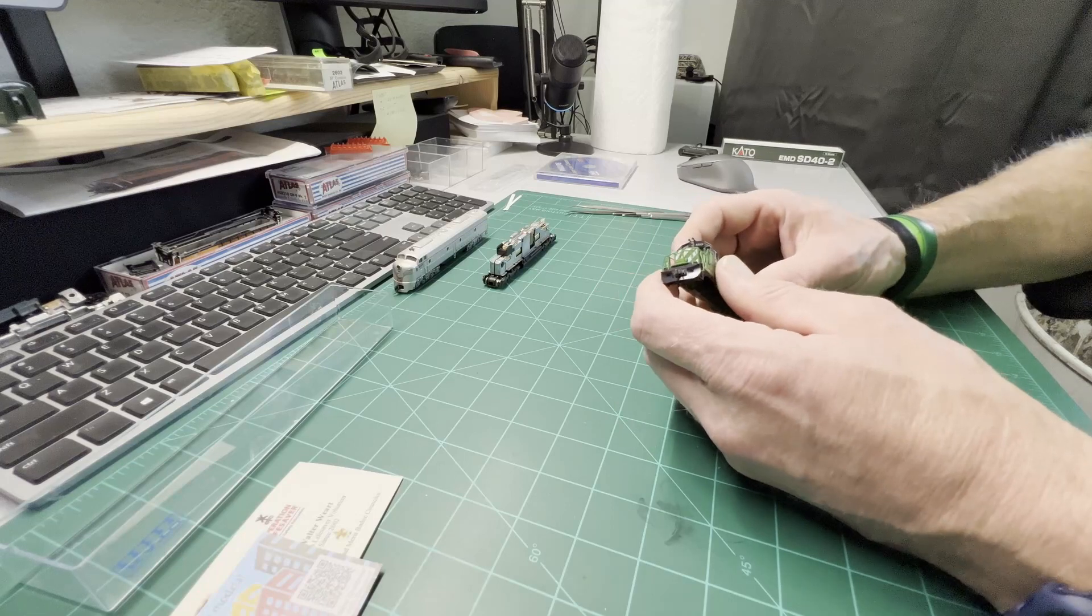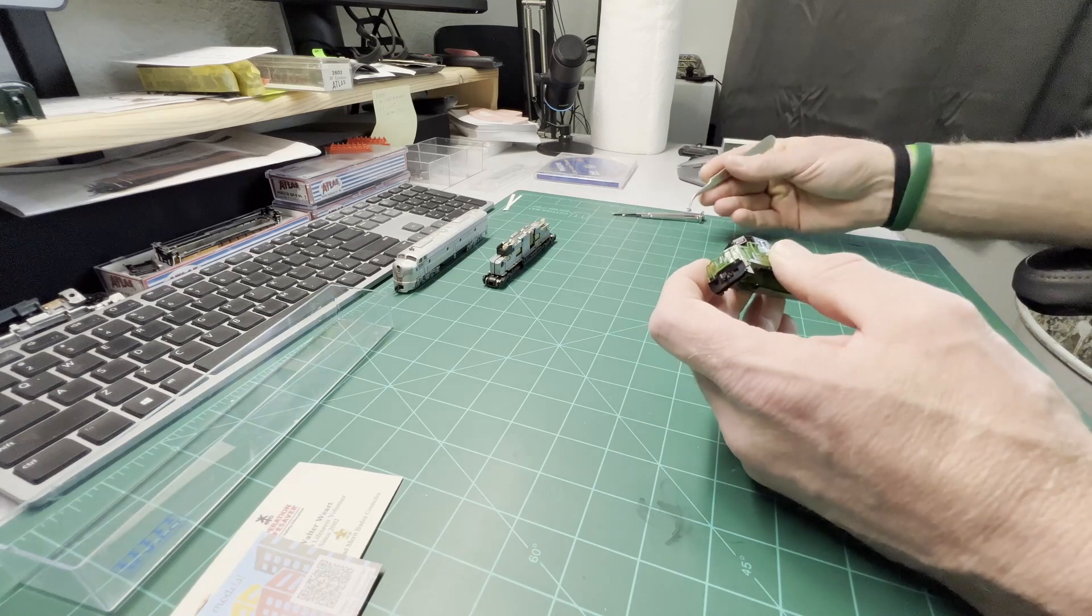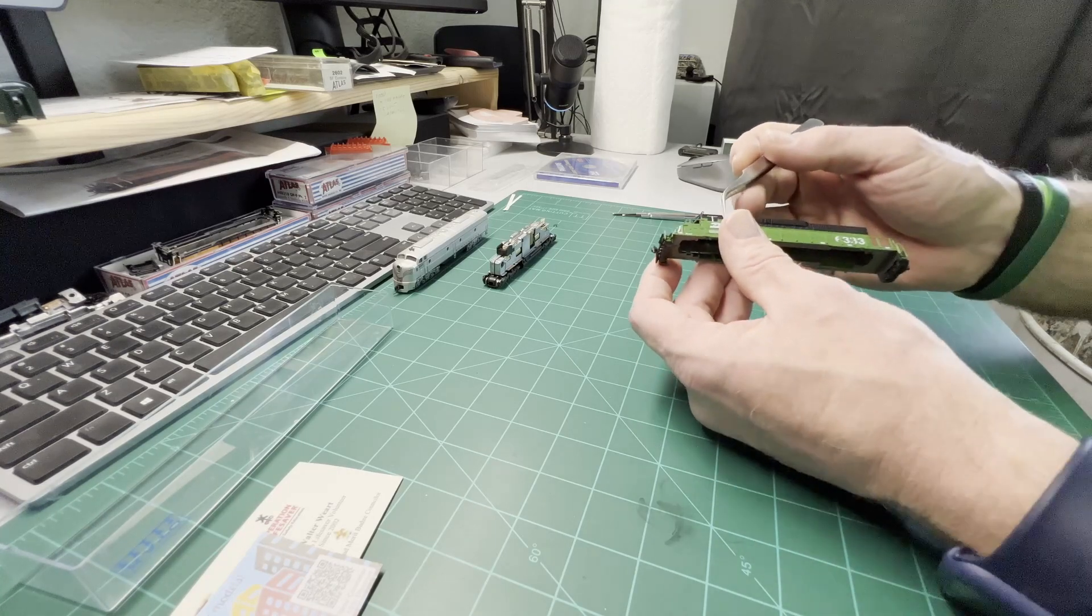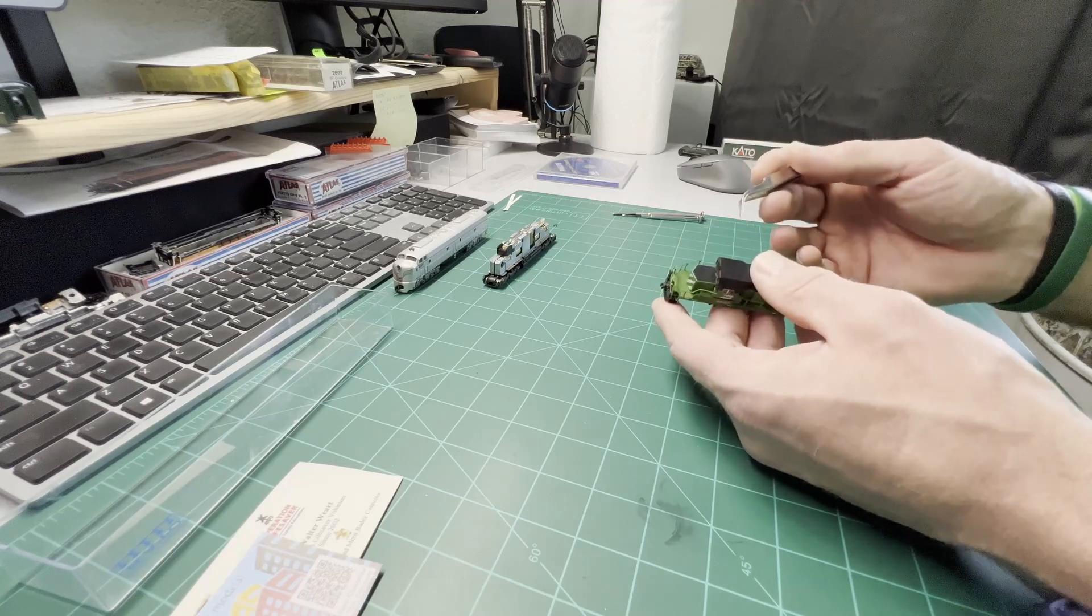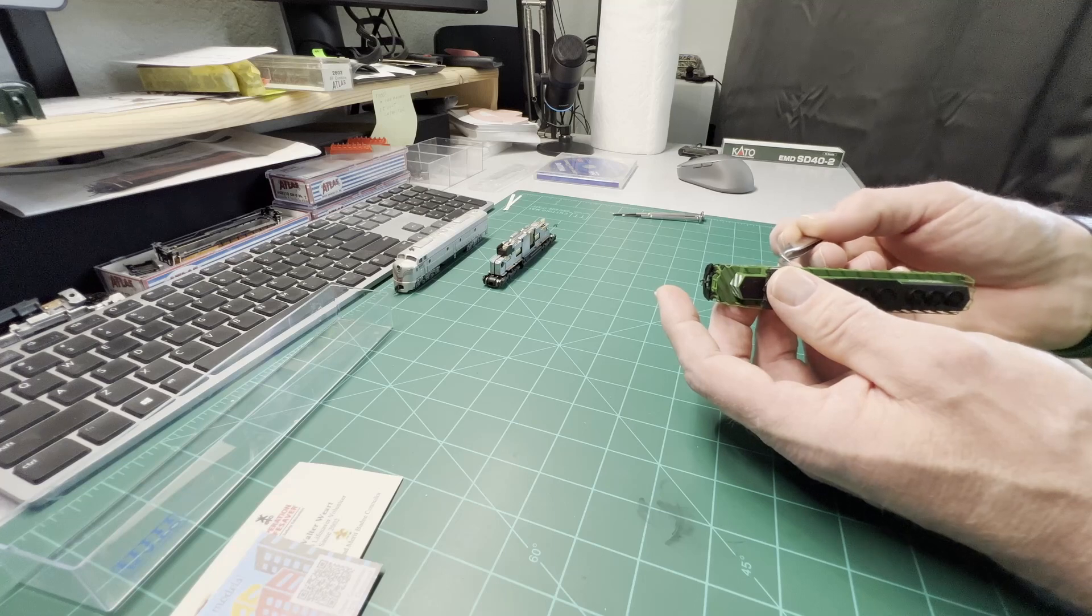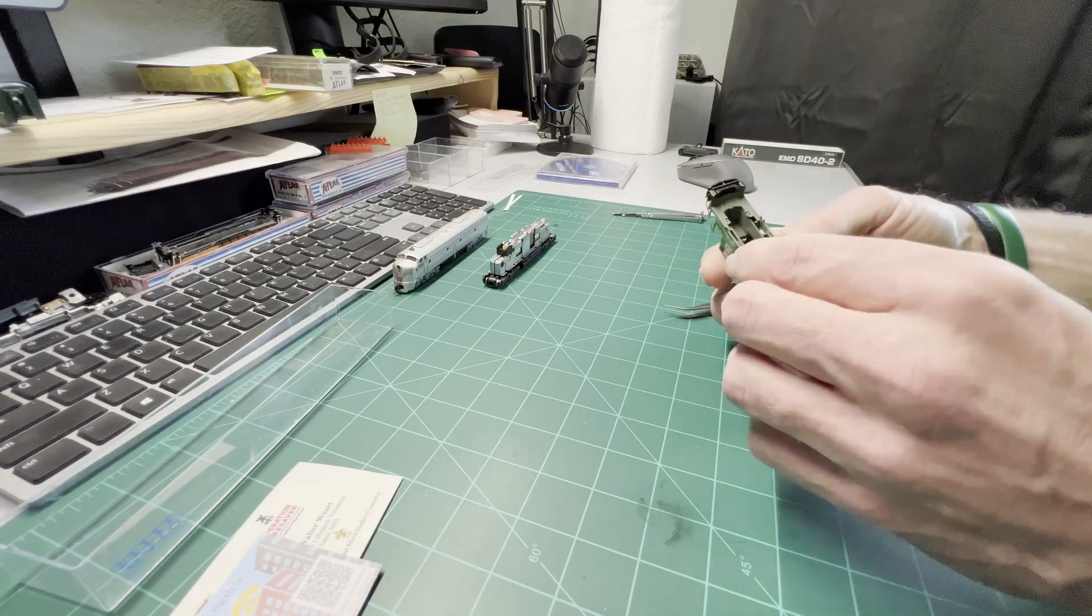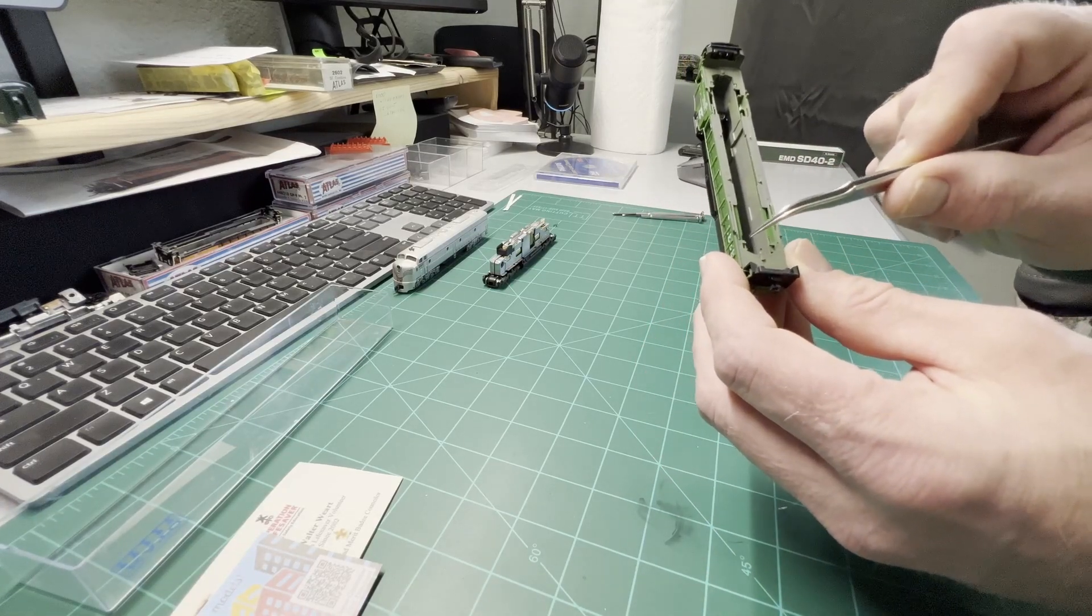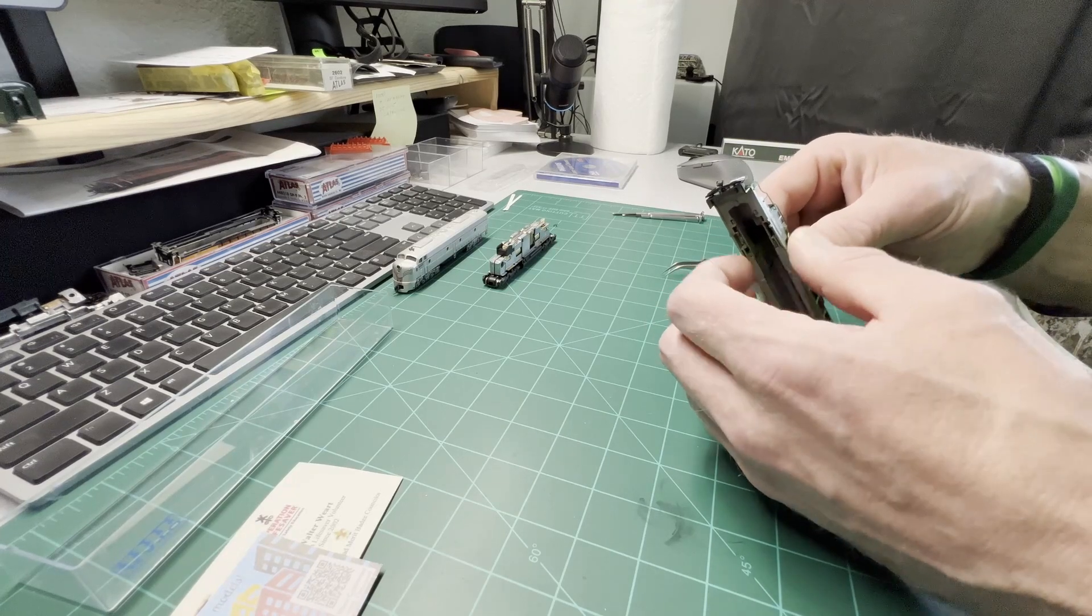We'll set that aside for a minute and let's take this down to parts. First I like to get the horn off, take off the handrails, get them loose from the cab. There's little clips in here right there and they come apart pretty easy.